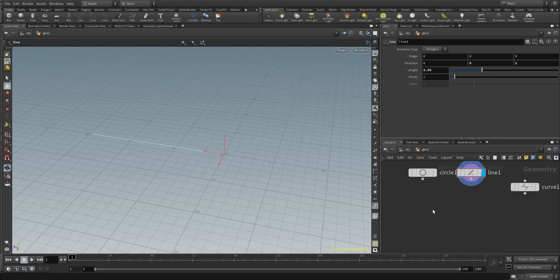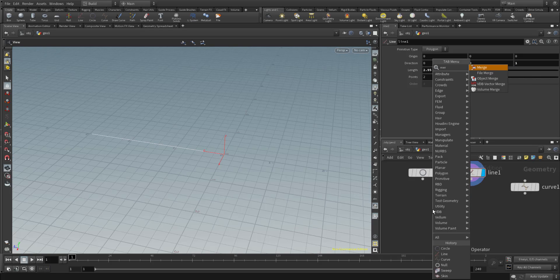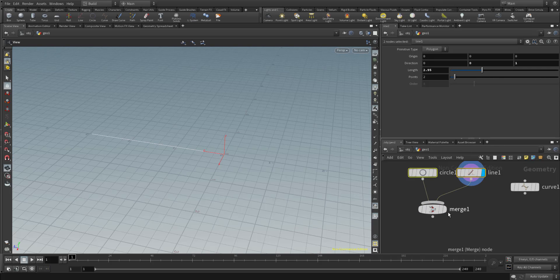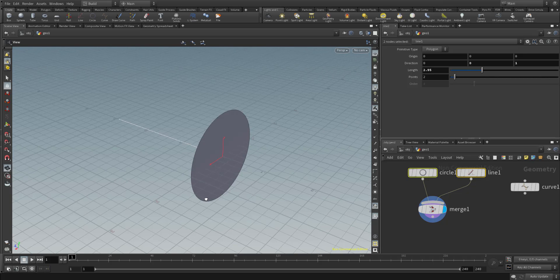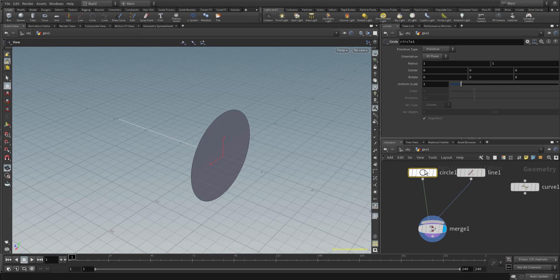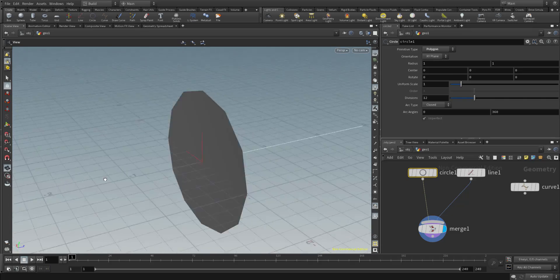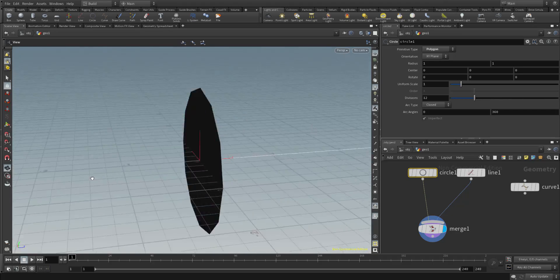You might also know from compositing apps that there is something called a merge node. With the merge node you can see multiple things at the same time - now we can see both the line and circle simultaneously. That's useful to see what you're working with at any given time. For this particular object - the circle - I would like to make it a polygon, so I'll convert it to a polygon. Nothing too special, just making it a polygon.